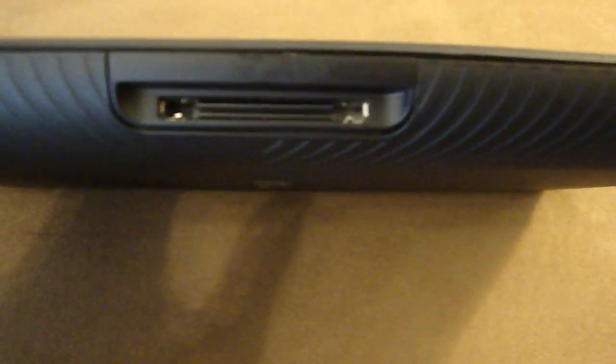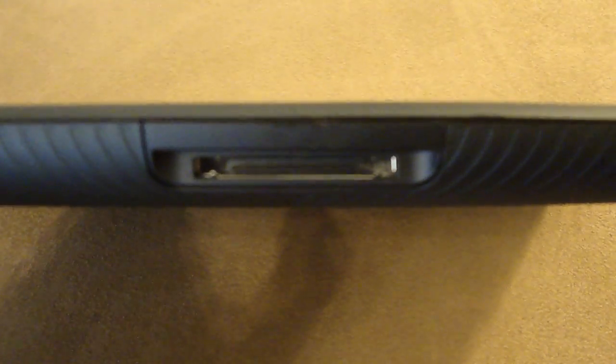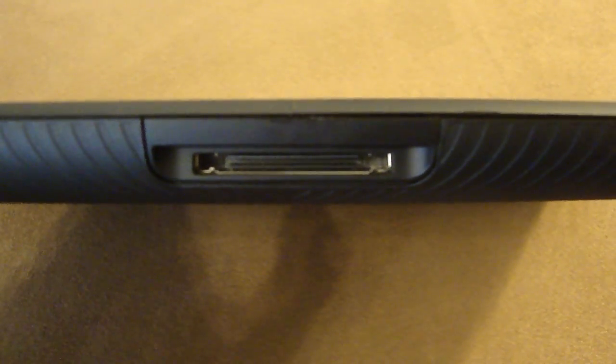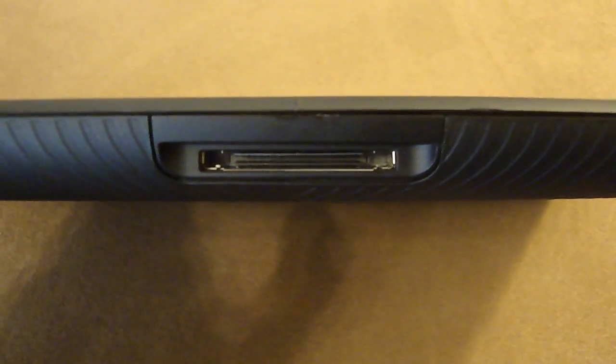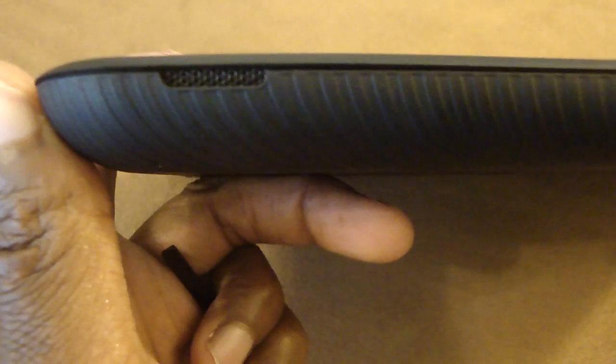On the bottom, there's also a connector similar to the one on the Samsung Galaxy Tab 10.1, but slightly larger. We also have stereo speakers on the bottom, one on the left and one on the right.